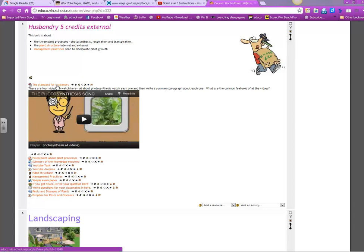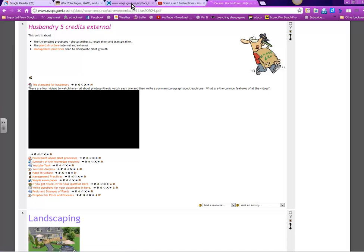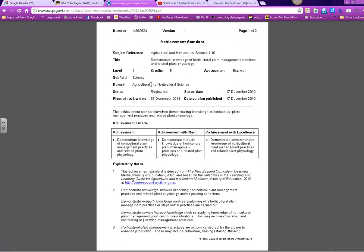So we'll start with the standard for husbandry. Its proper name is demonstrate knowledge of horticultural plant management practices and the related plant physiology. In other words, you have to have understanding of how plant management practices and related plant physiology or growing conditions occur.